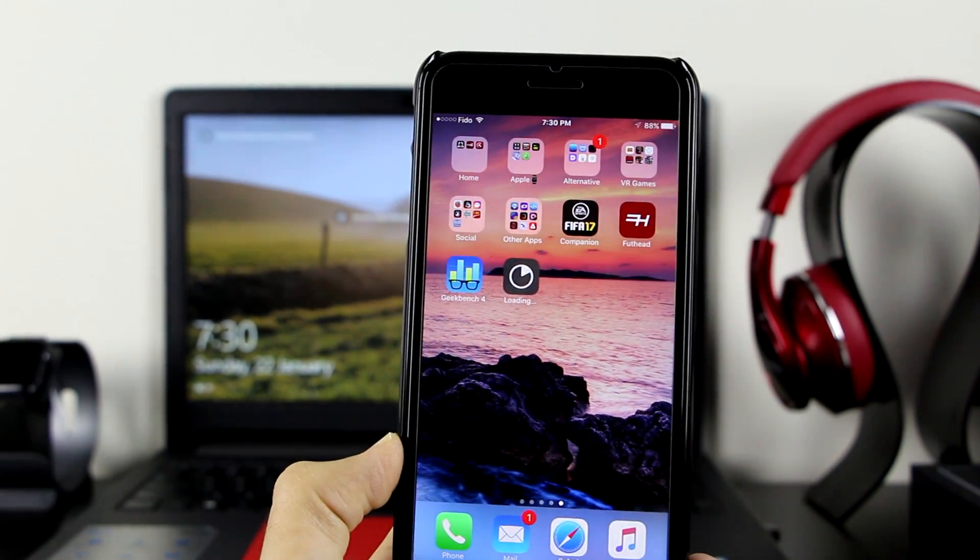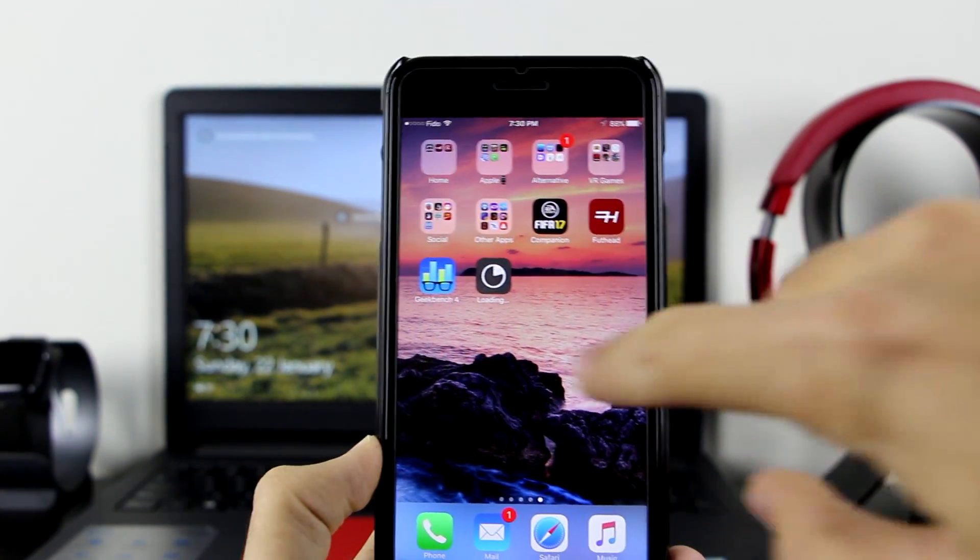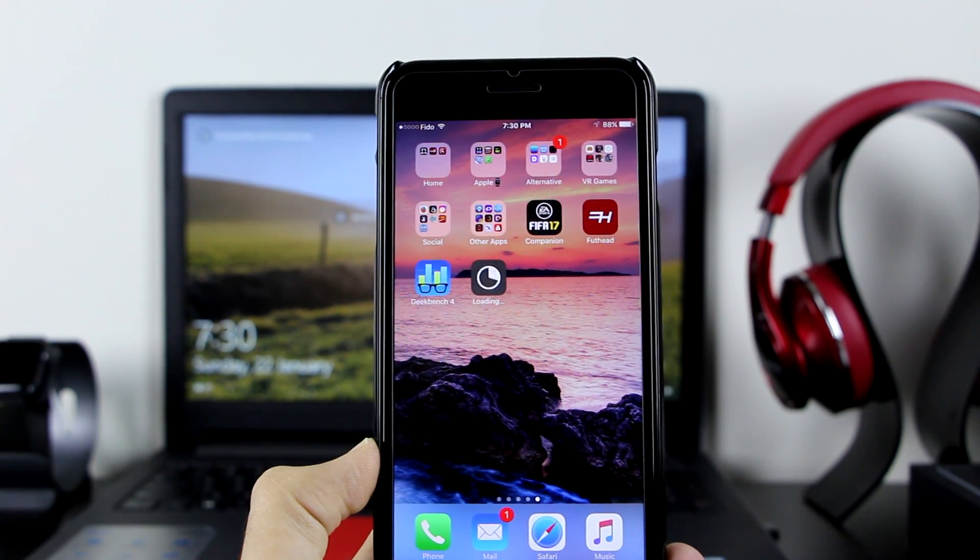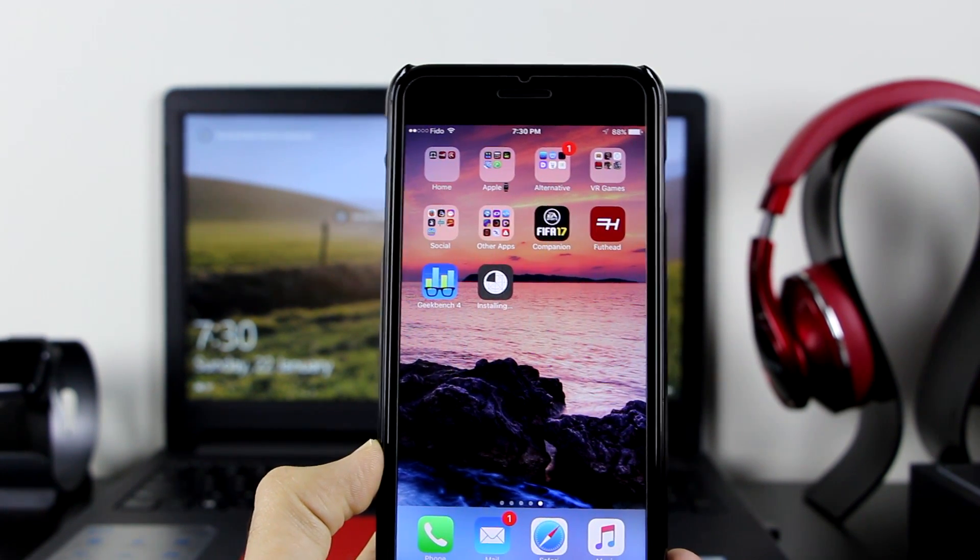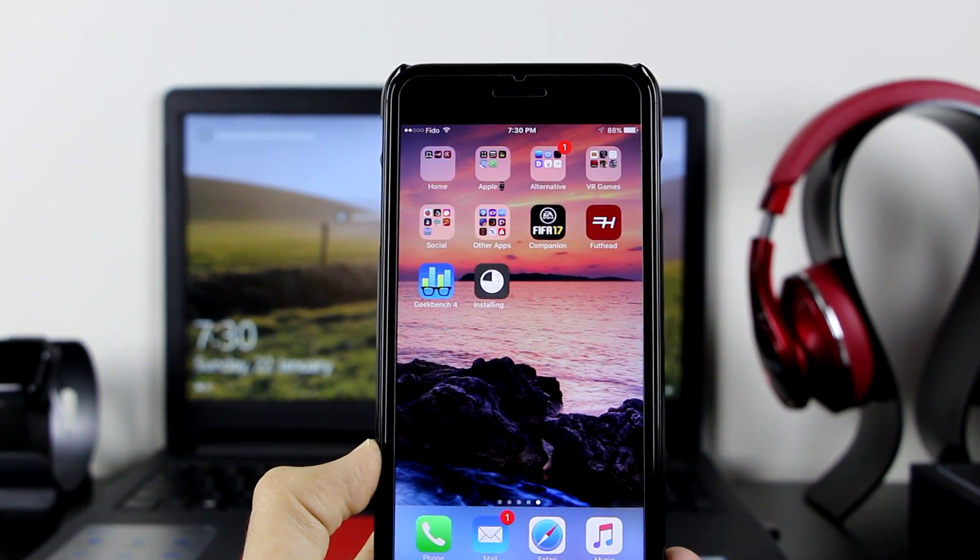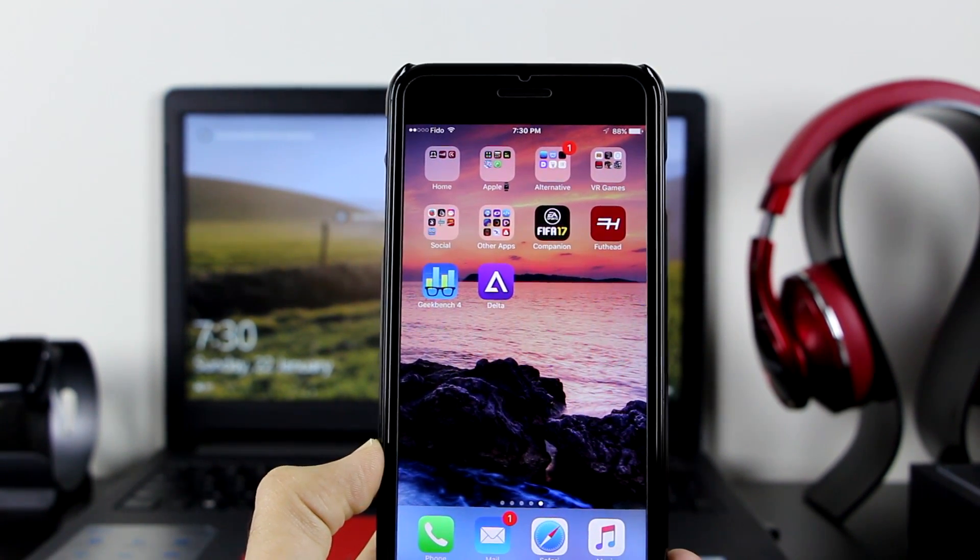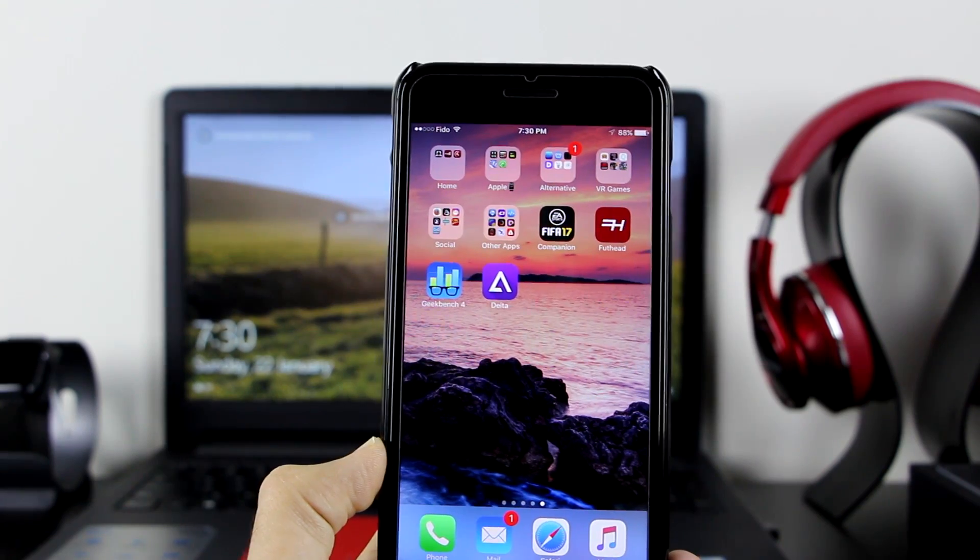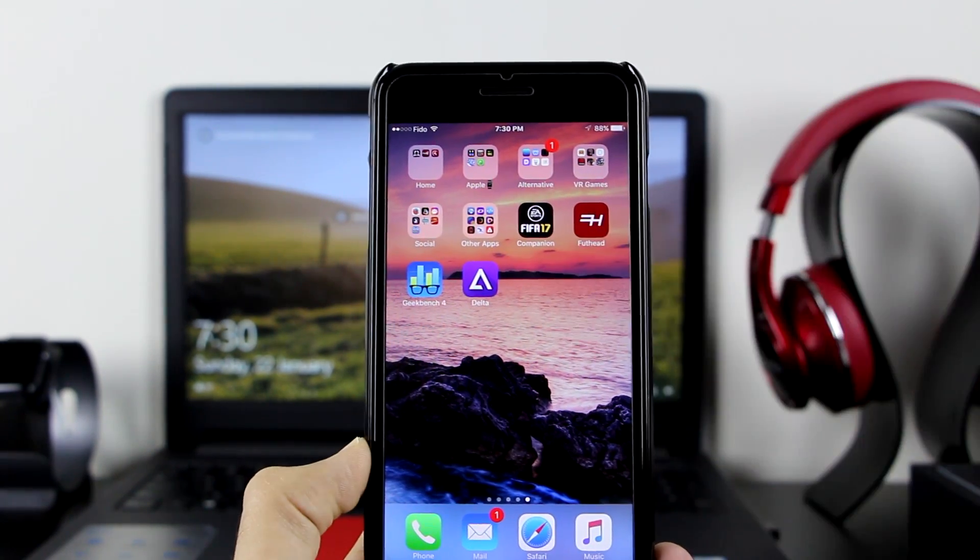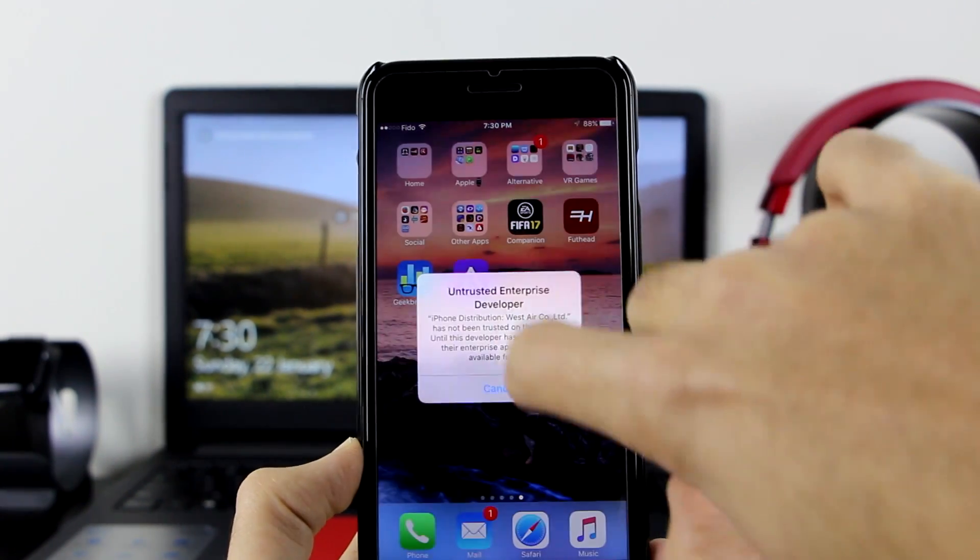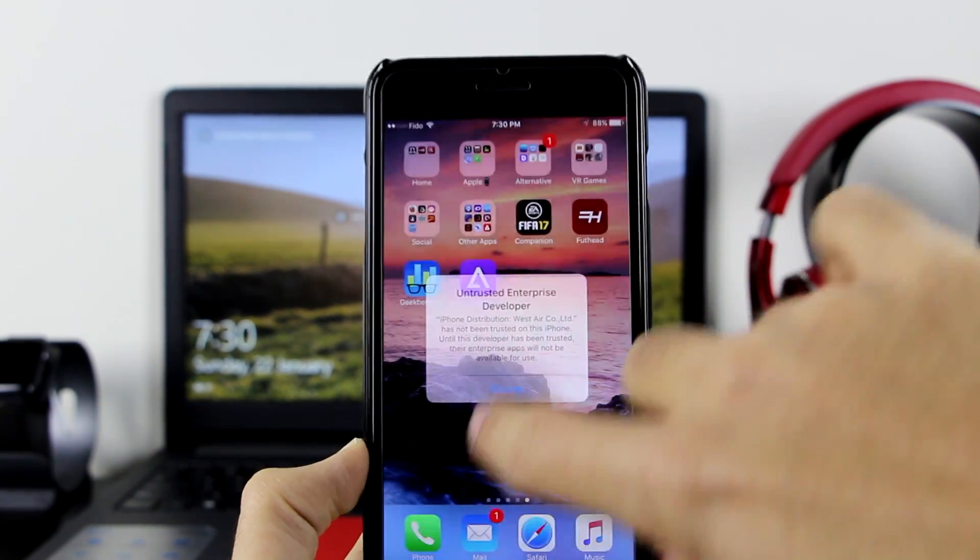Go back to your home screen. As you can see, Delta Emulator is installing on our device. It's loading now. It's installing now. It should be done any time now. There you go, Delta Emulator just finished installing onto the device.